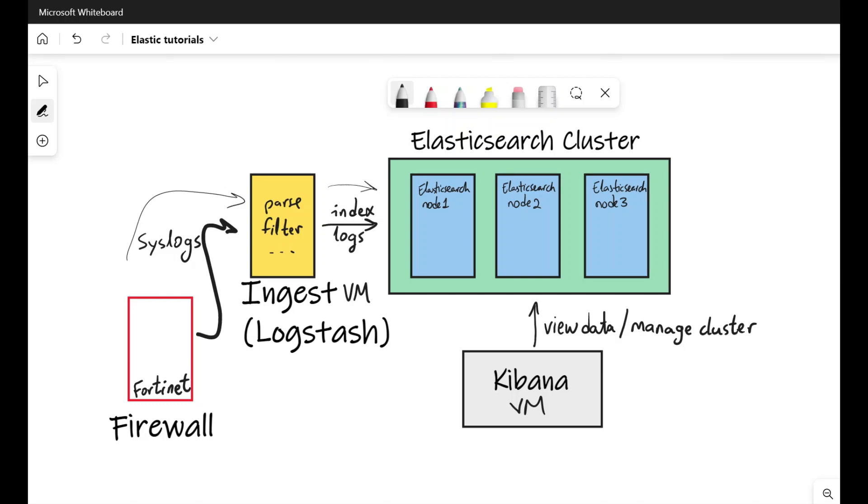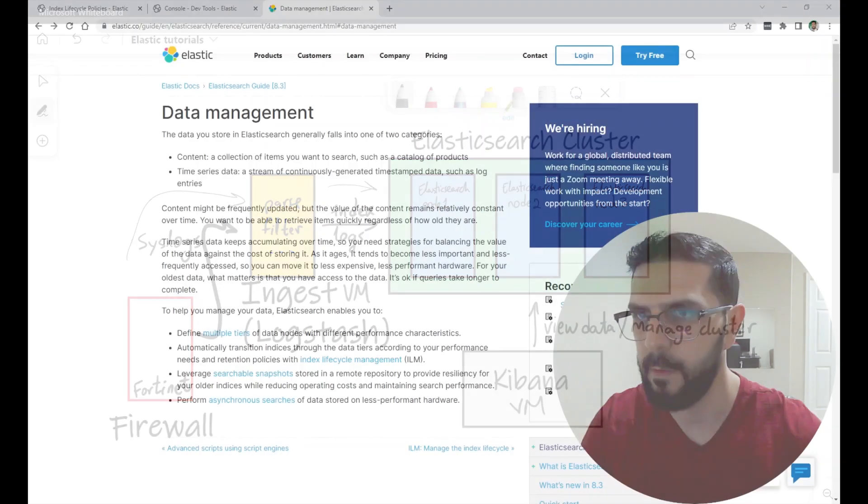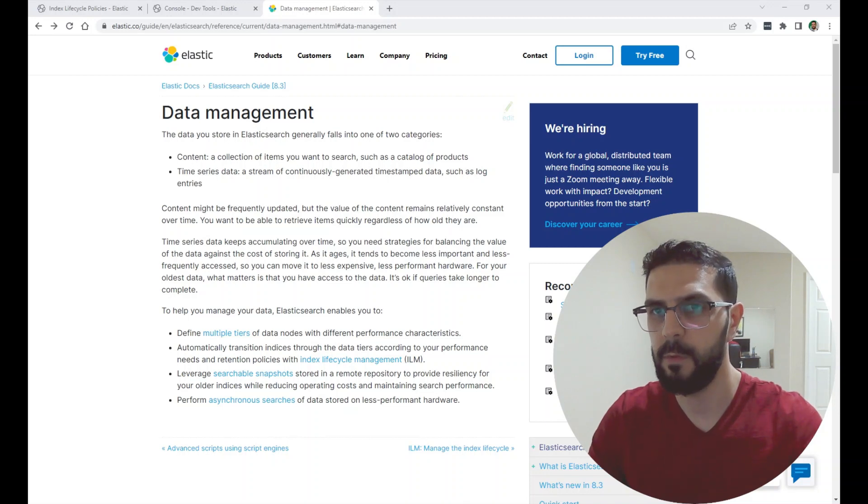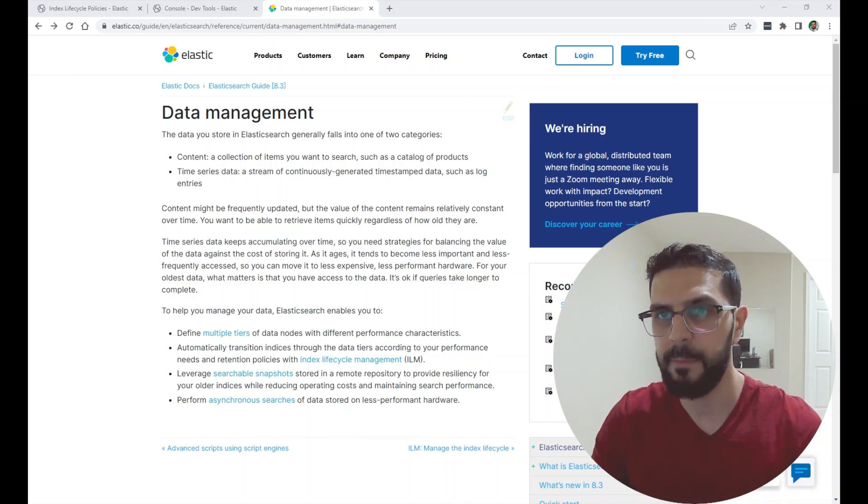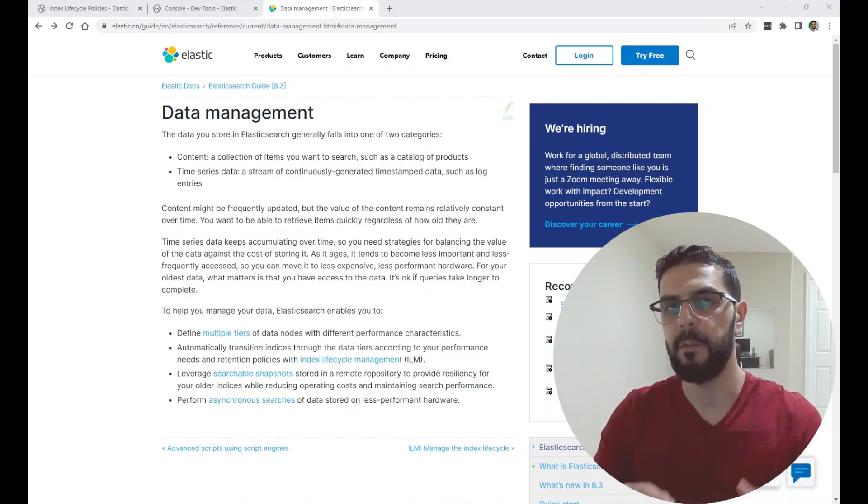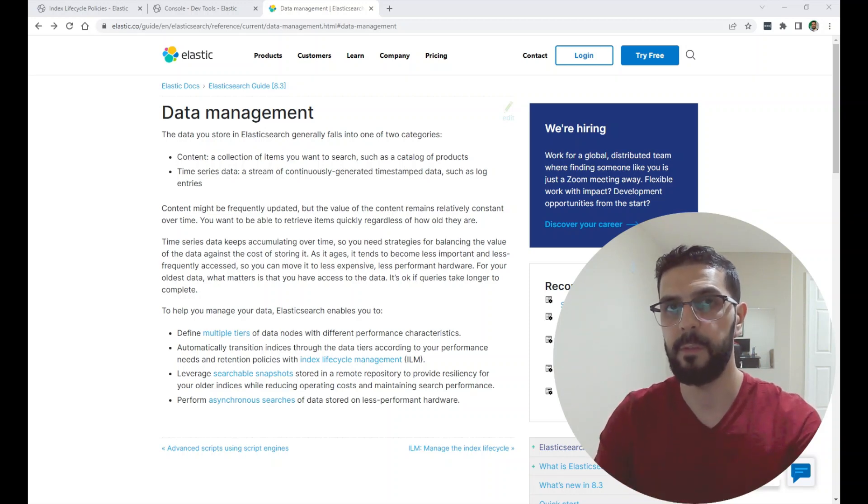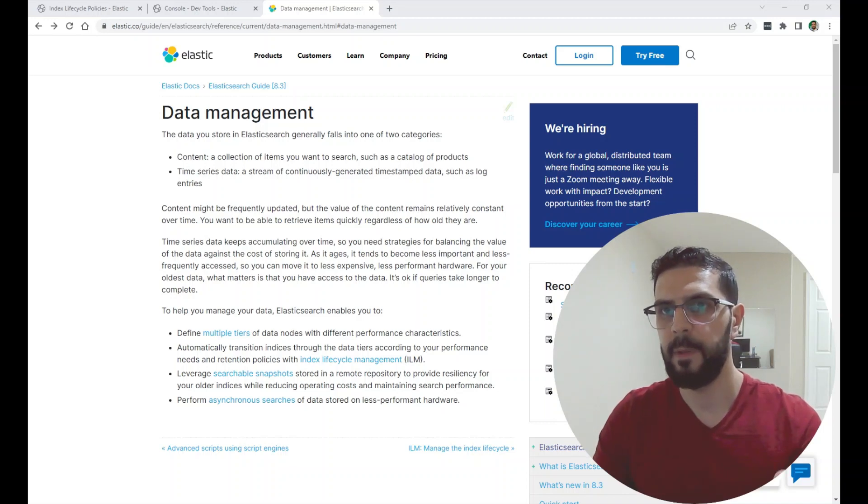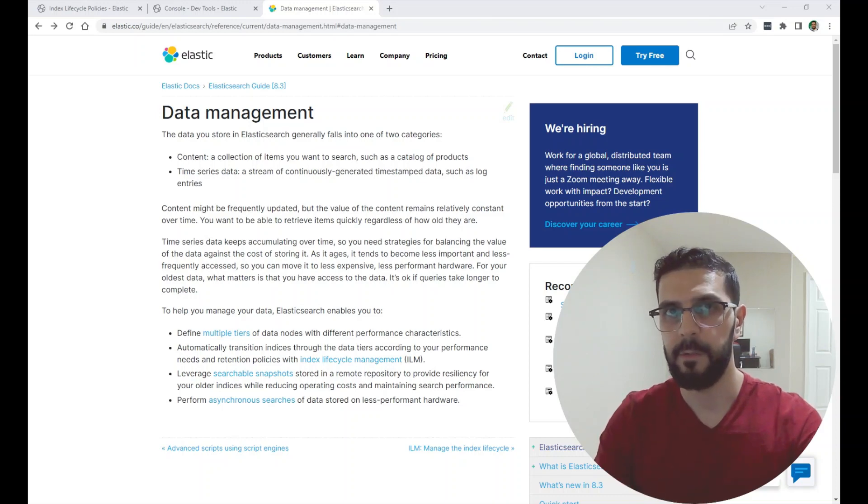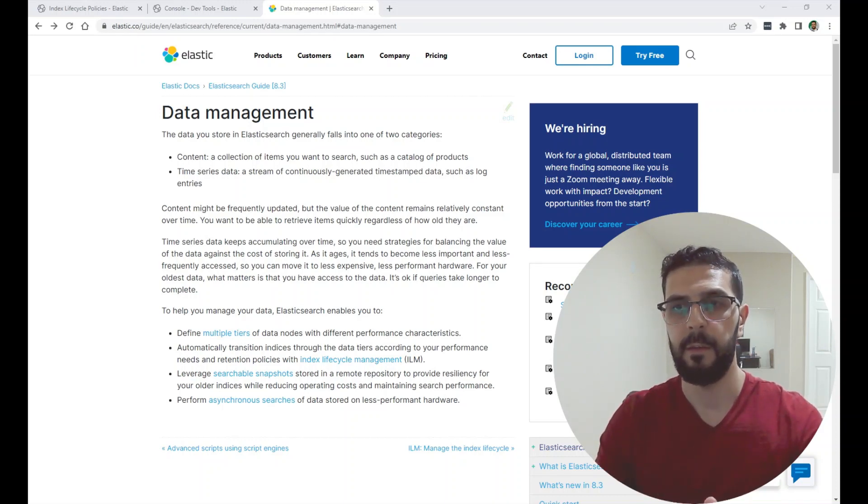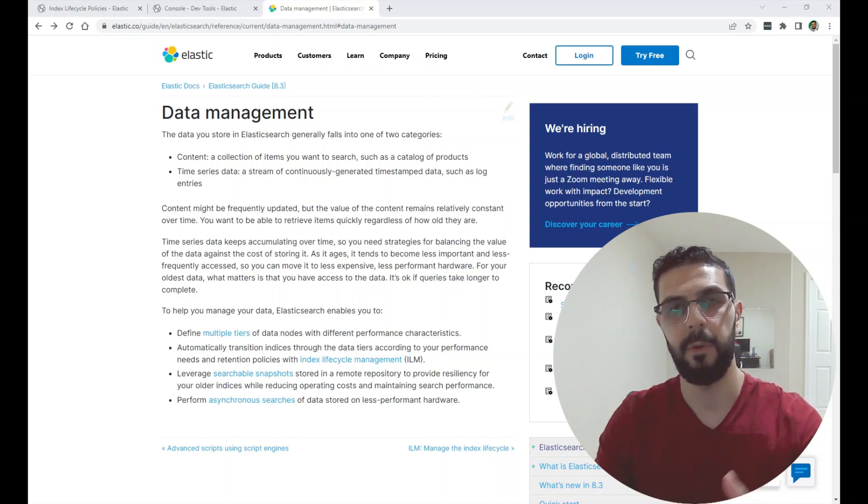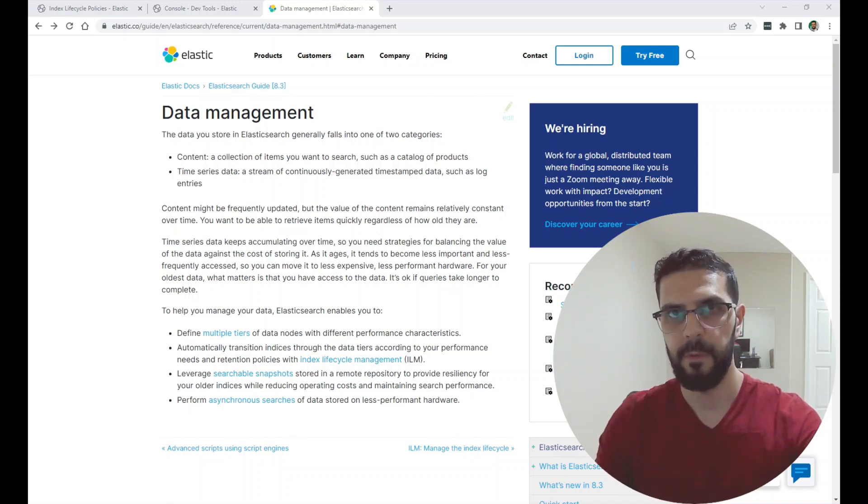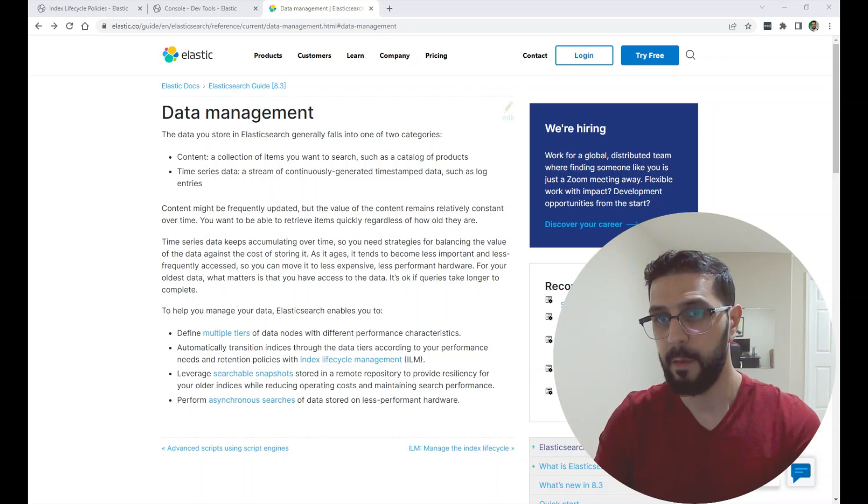But with the data management in Elasticsearch, since I have time series data that grows over time, I have the firewall logs coming into Elasticsearch, I need some mechanism to tell the data how long it stays in my cluster and how big it can get. And I just need a mechanism or a policy, which is the ILM, to manage automatically what happens to the indexes inside the cluster.